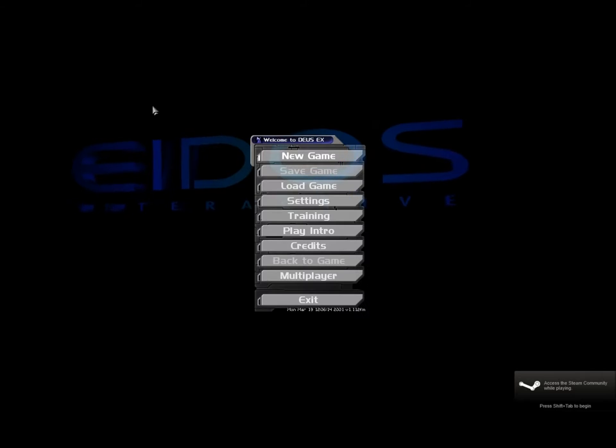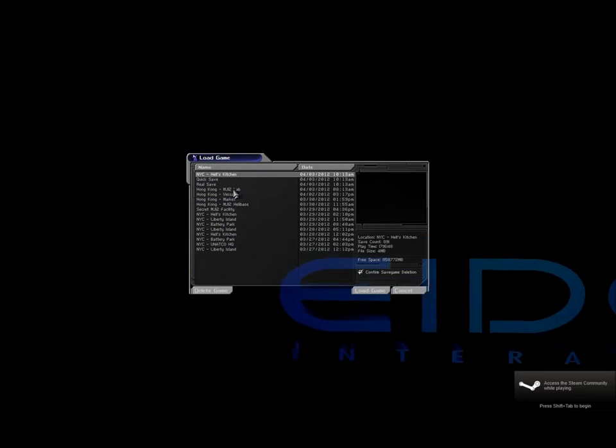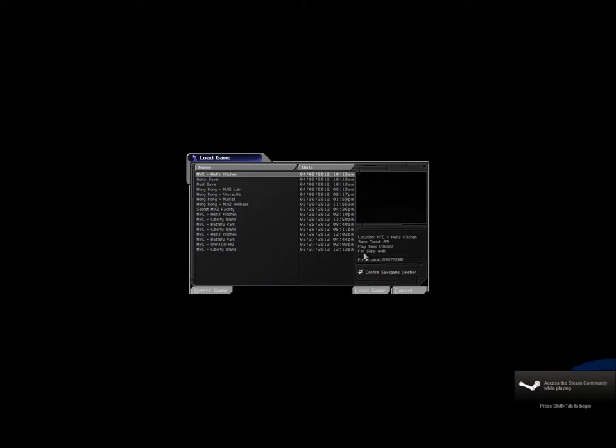Hello everyone, welcome back to Let's Play Deus Ex. Today we are going to tackle our third visit to Hell's Kitchen.